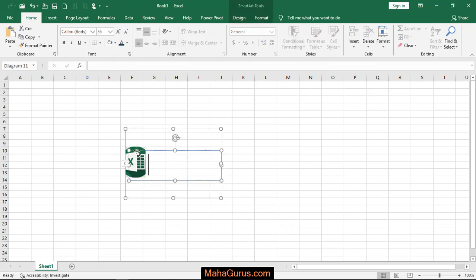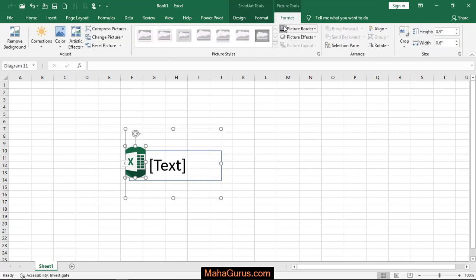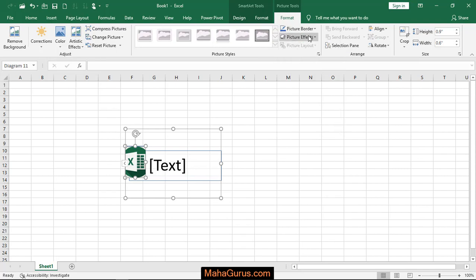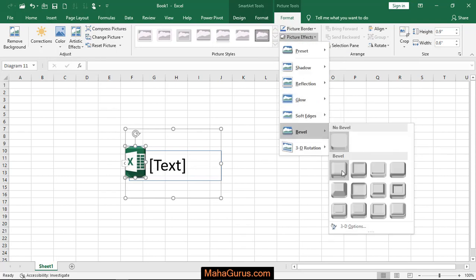For example, if I select this picture and in Picture Tools I click on Format, then I can change the picture background or add any picture effect.